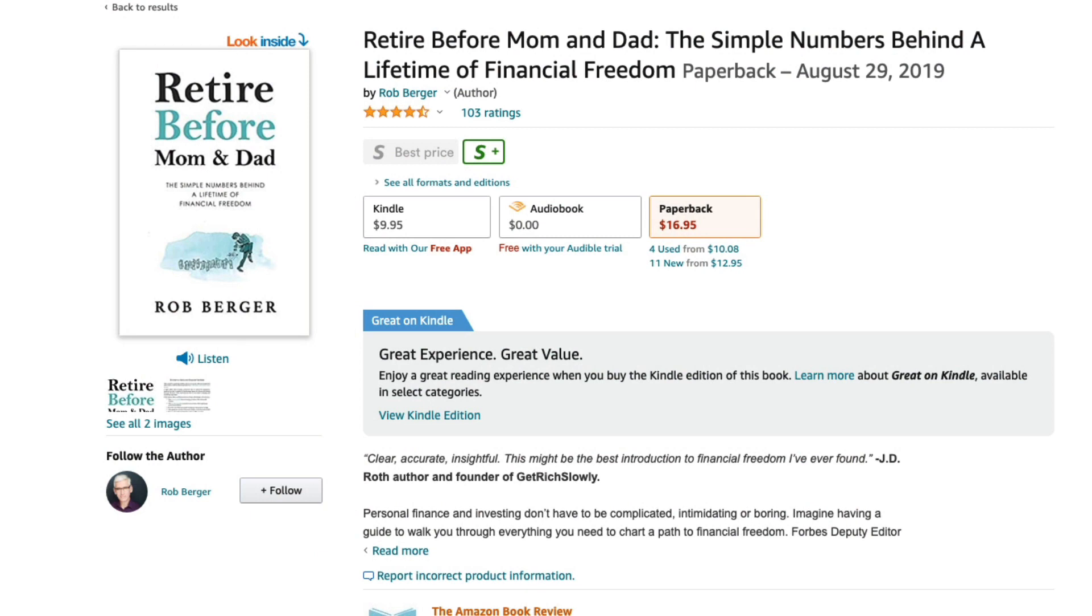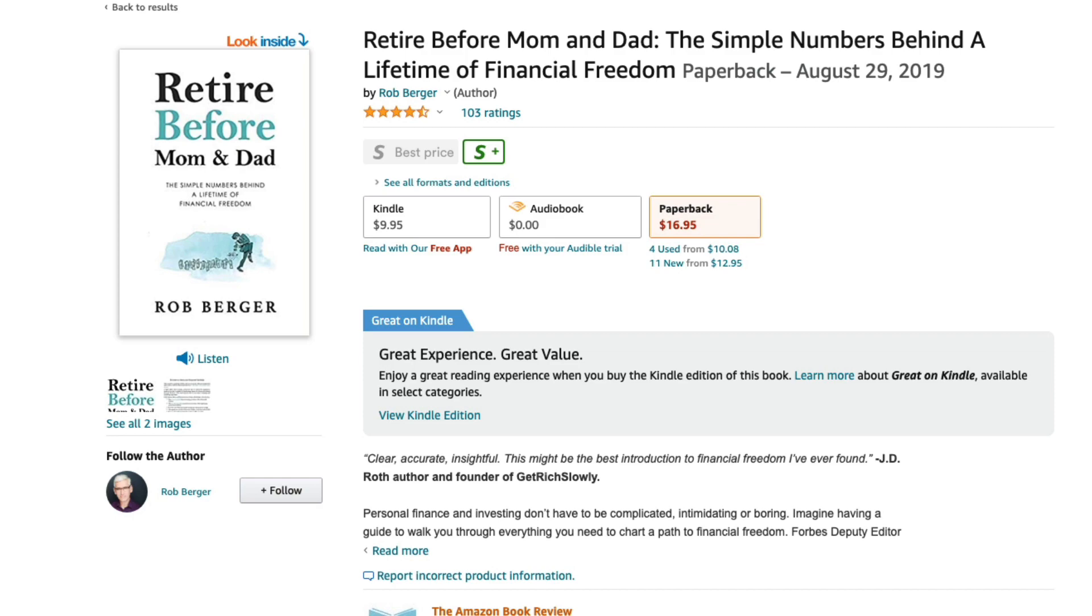Before we get to that, I want to thank folks for supporting my book, Retire Before Mom and Dad. I launched it a little over a year ago, August of 2019. Sales have been phenomenal. We're now in December 2020, and this has been one of the best months ever. I think folks are buying it as a gift, probably a lot of parents buying it for their children.